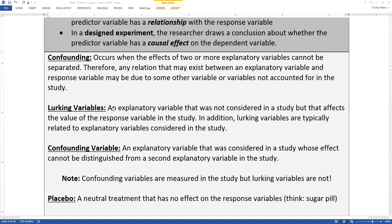A lurking variable is an explanatory variable that was not considered in the study, but that affects the value of the response variable. In addition, lurking variables are typically related to the explanatory variables considered in the study. How introspective a student is might affect whether they bring food in and might affect their score on an exam. This presents big problems for psychology studies, sociology studies — it's very difficult to separate that out in an observational study.